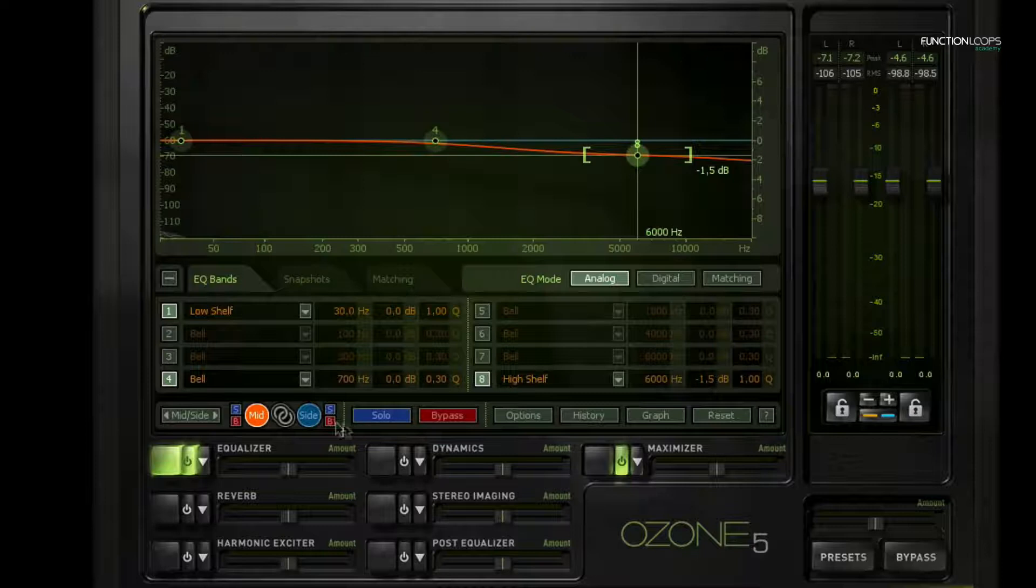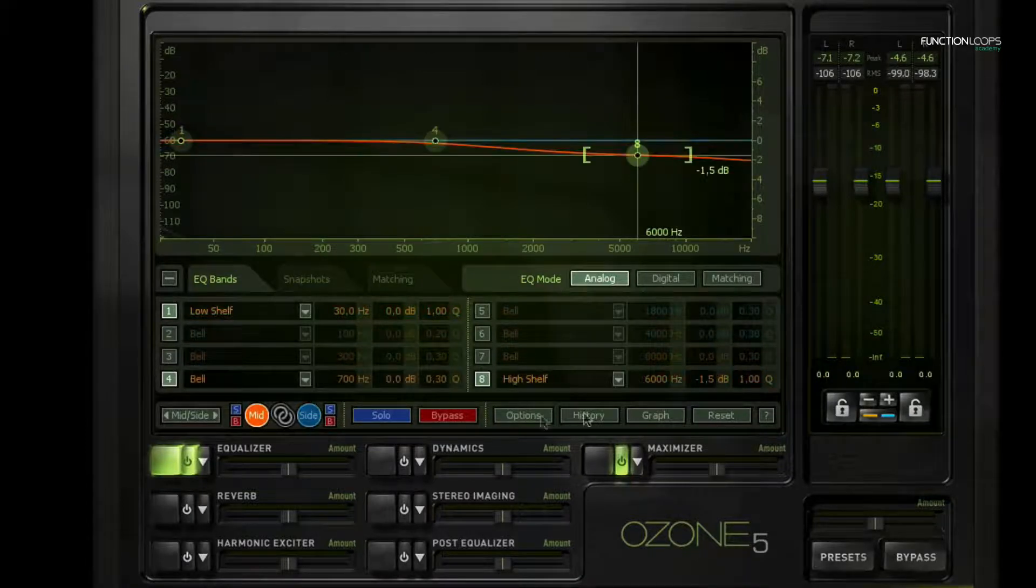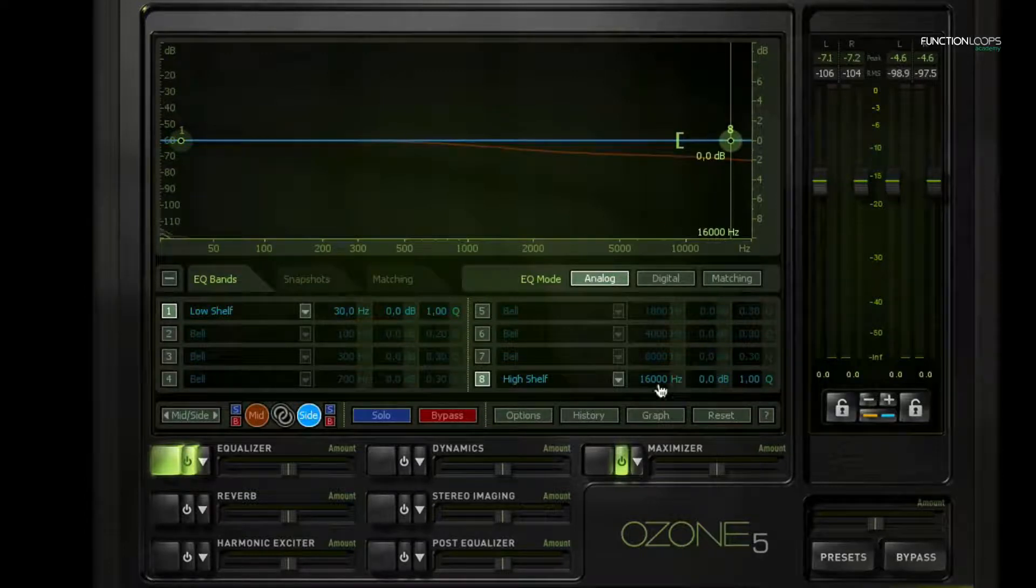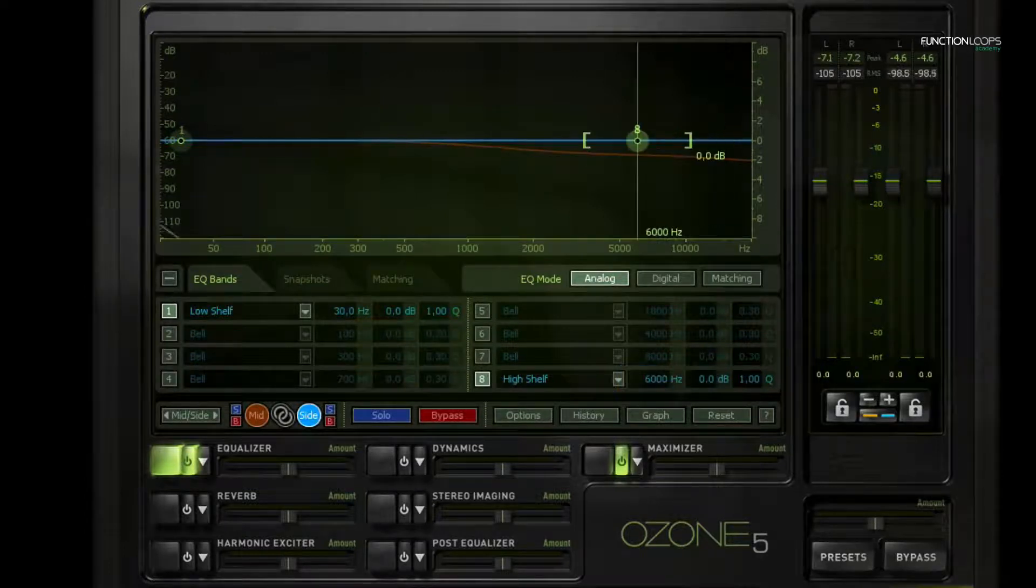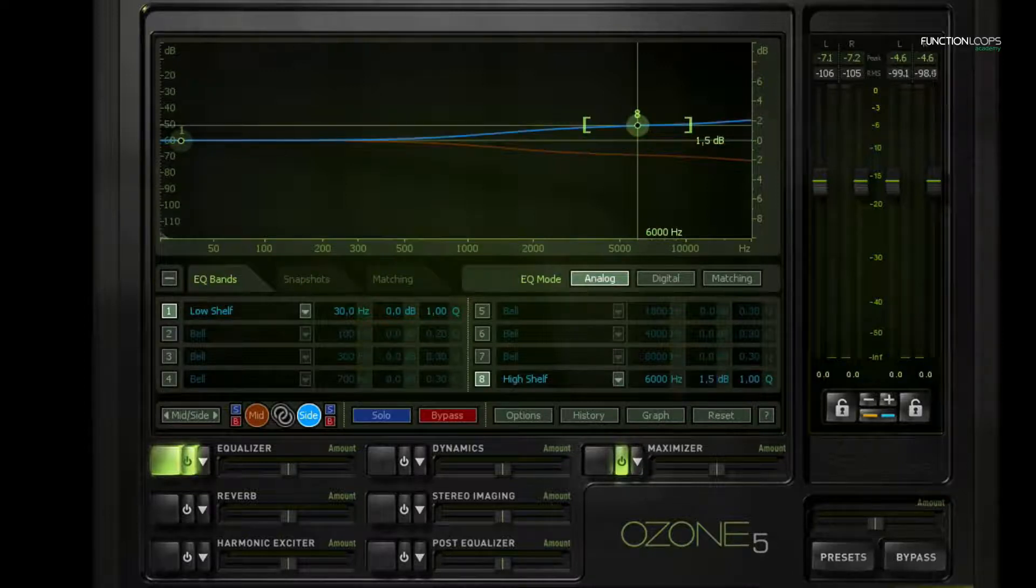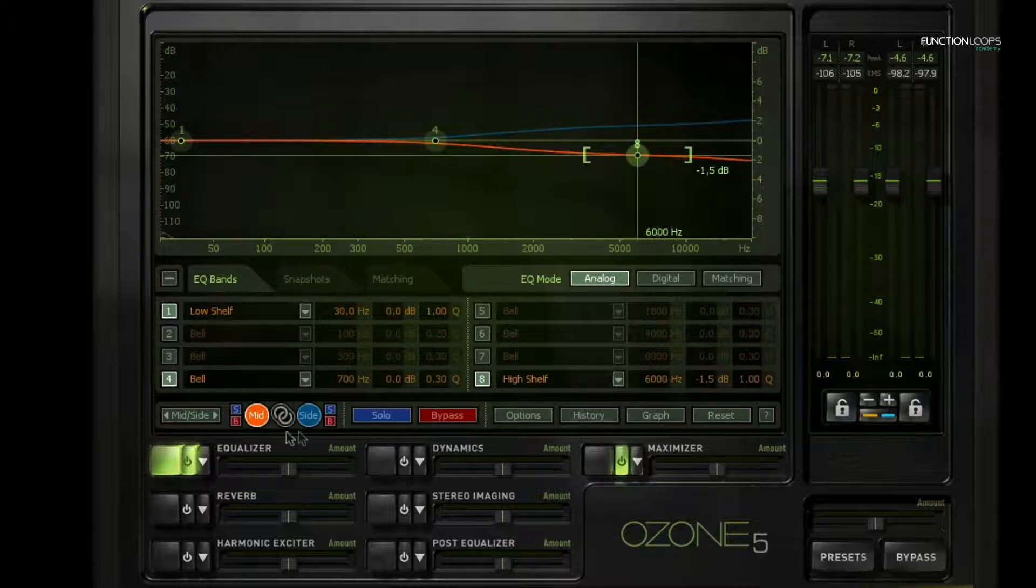Then I can add those high frequencies on the side channel again, so also at 6k. Later I might tweak those settings, but this is a fairly aggressive setting, so it will give us a good view of what it does.